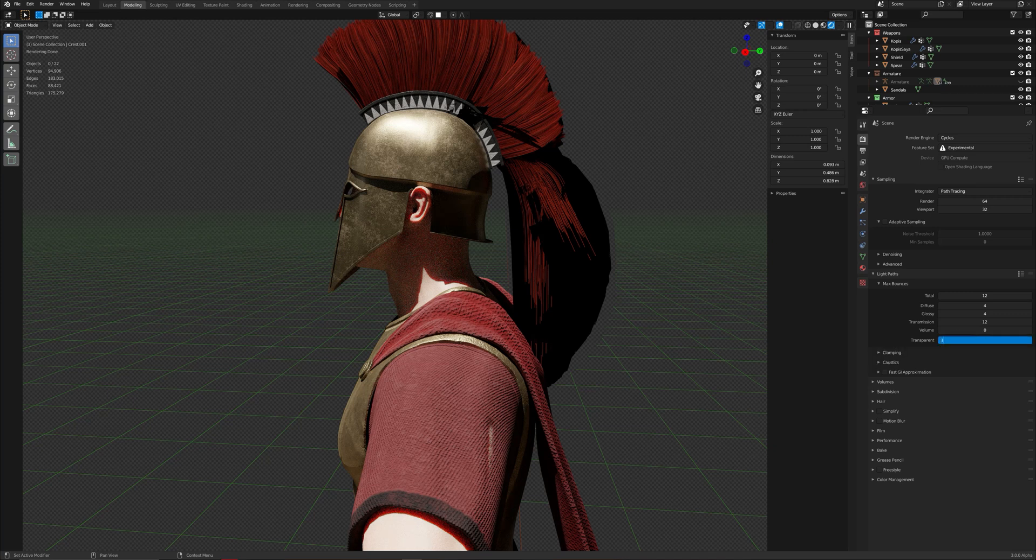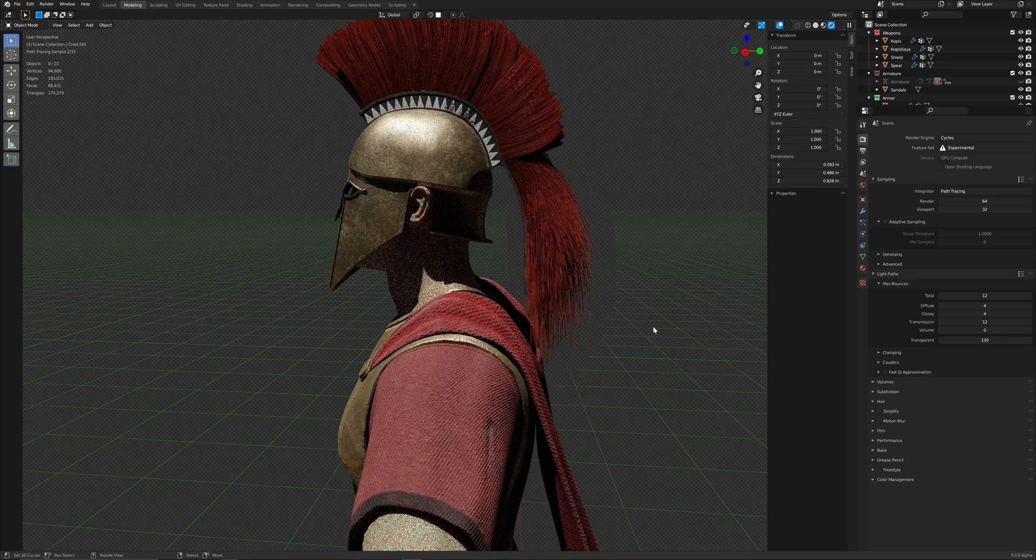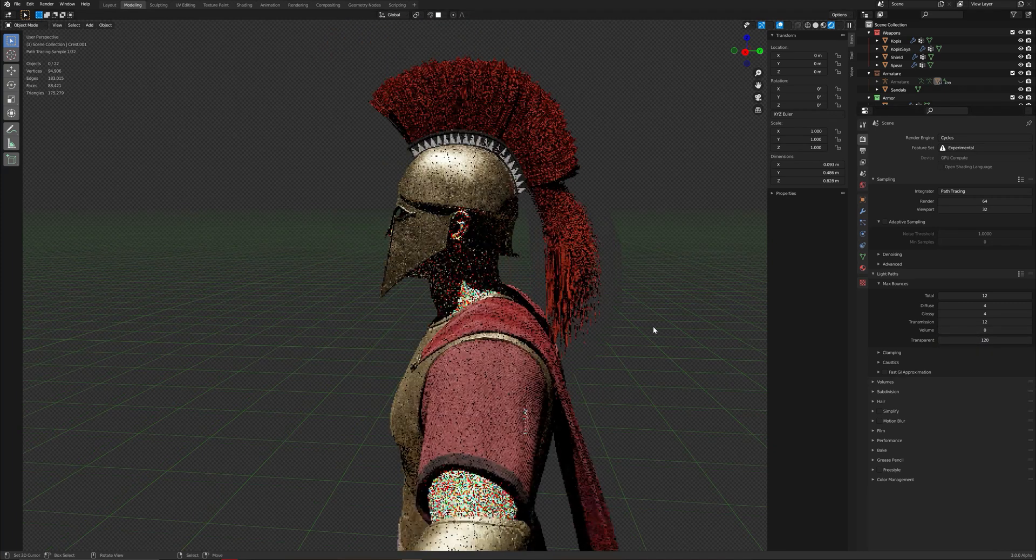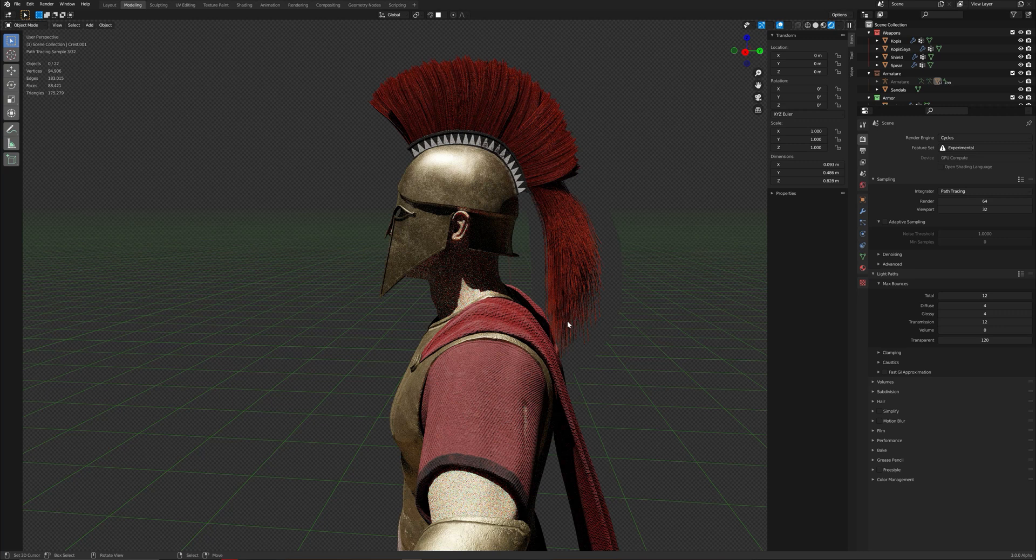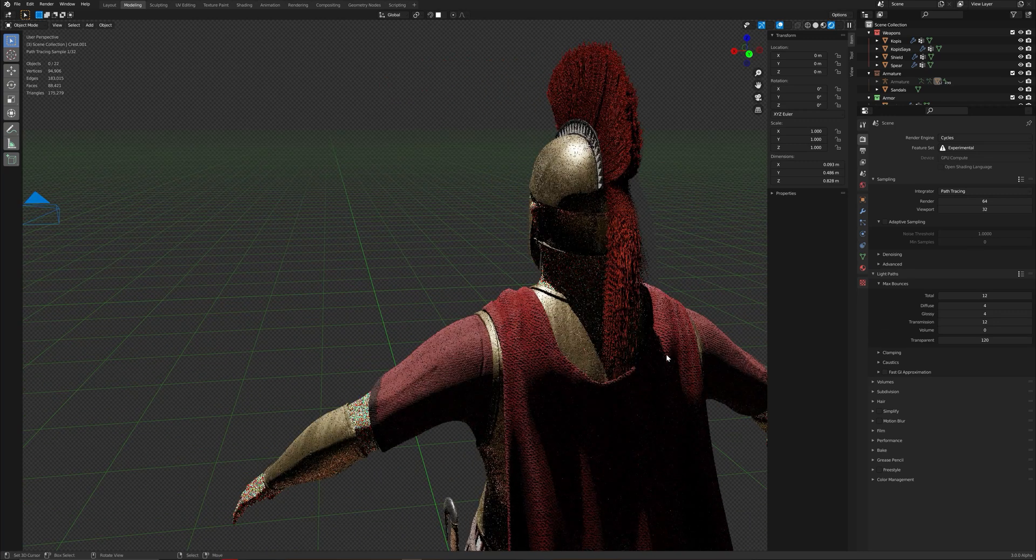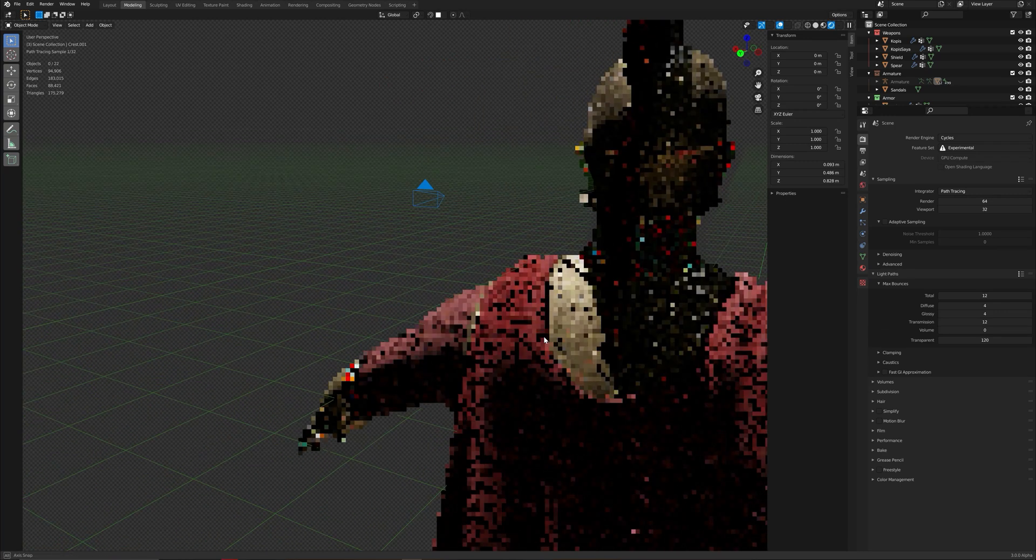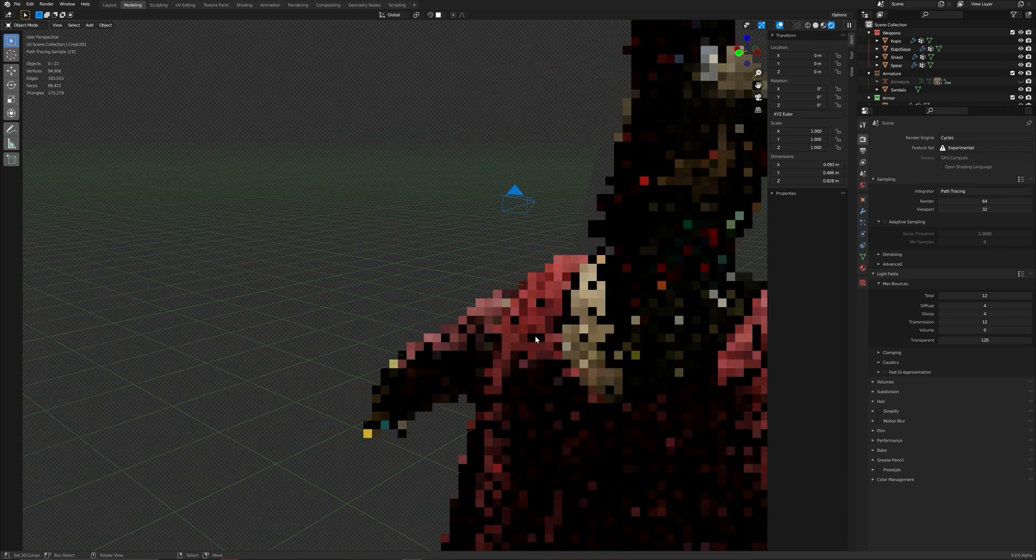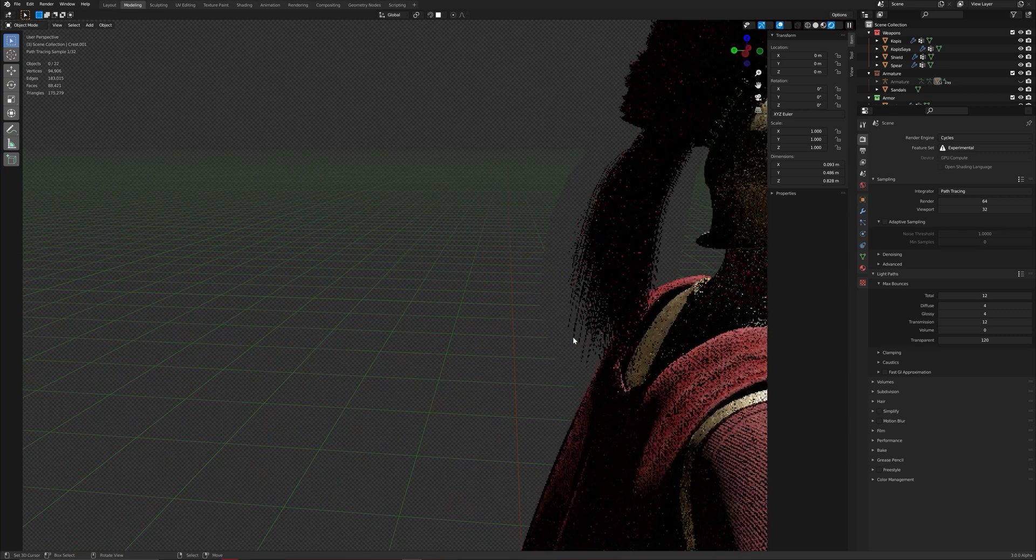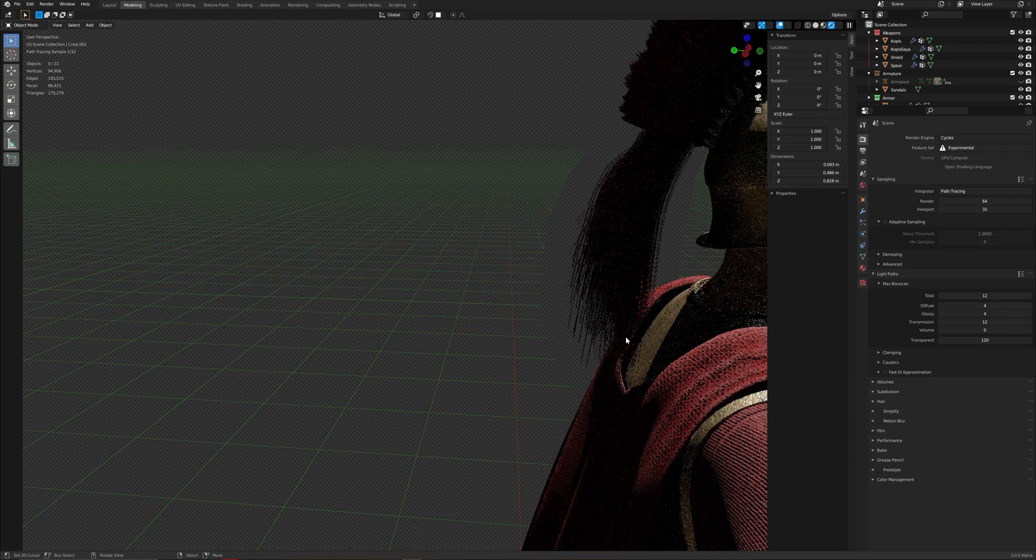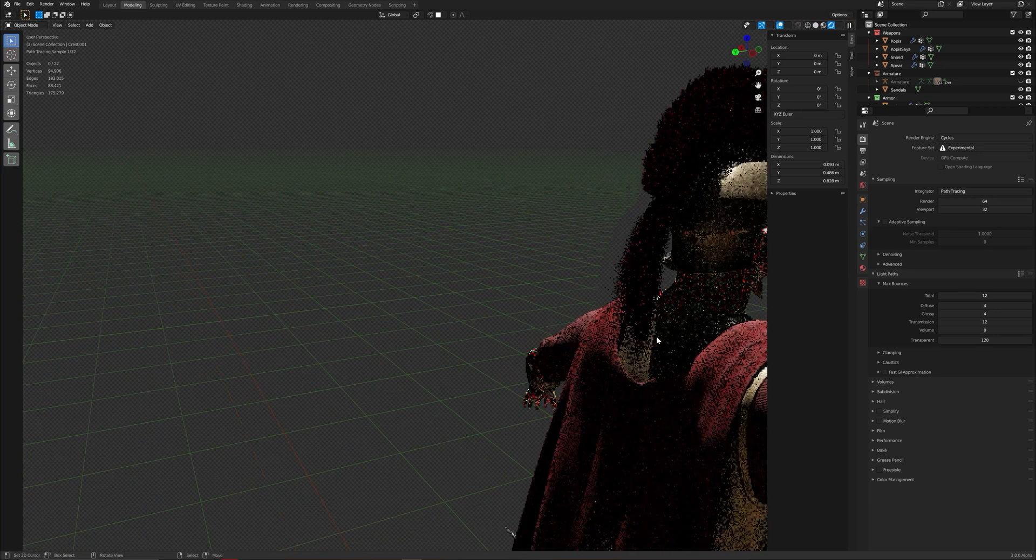120 and now it's working as you can see. It's really easily fixed. Yeah, that was the video, I hope